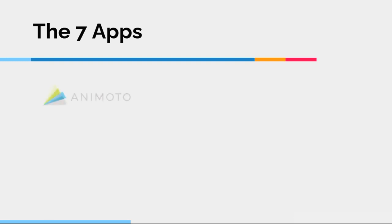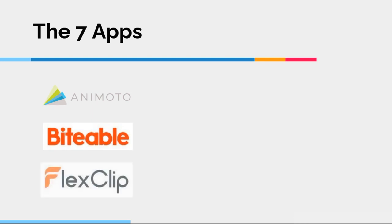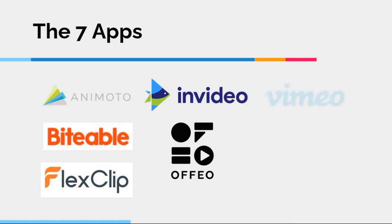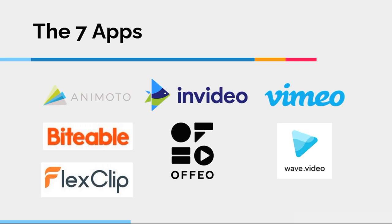So what are the seven apps? Animoto, Biteable, FlexClip, InVideo, Ofeo, Vimeo Create, and finally Wave Video. So those are the seven apps I'll be ranking in this video.